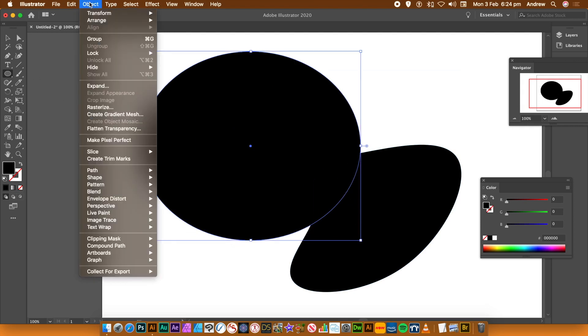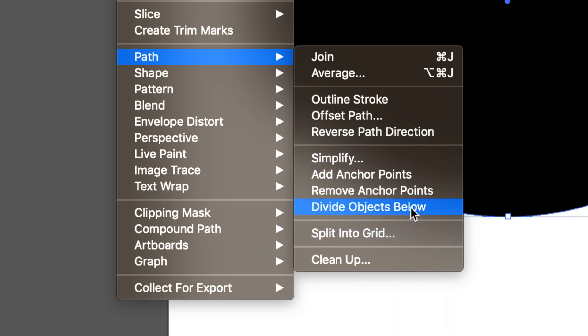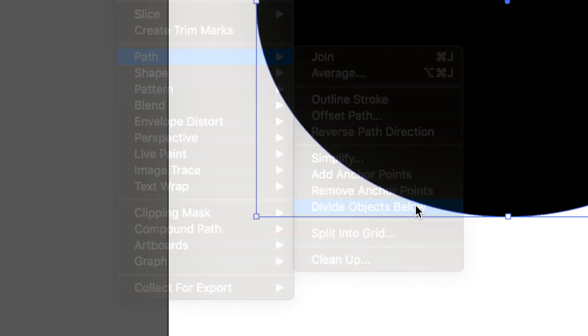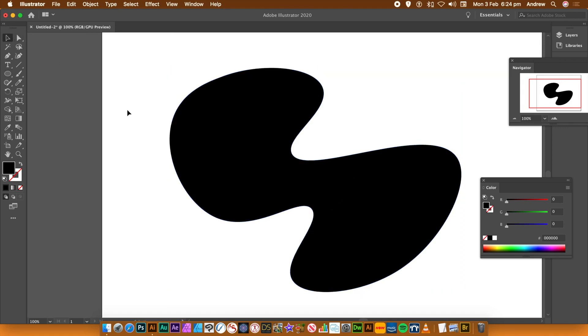What you can do is go to Object, Path, and Divide Objects Below. Select that. Now you'll notice the circle has vanished. But you've got now a divide.